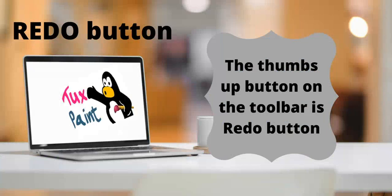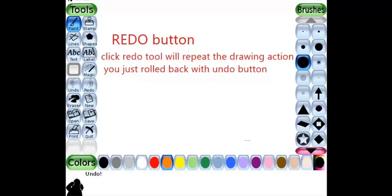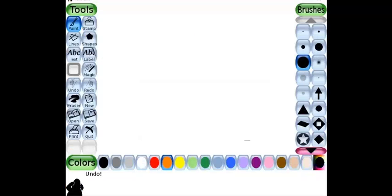Redo button. The thumbs up button on the toolbar is the redo button. Click redo tool will reverse the undo action.